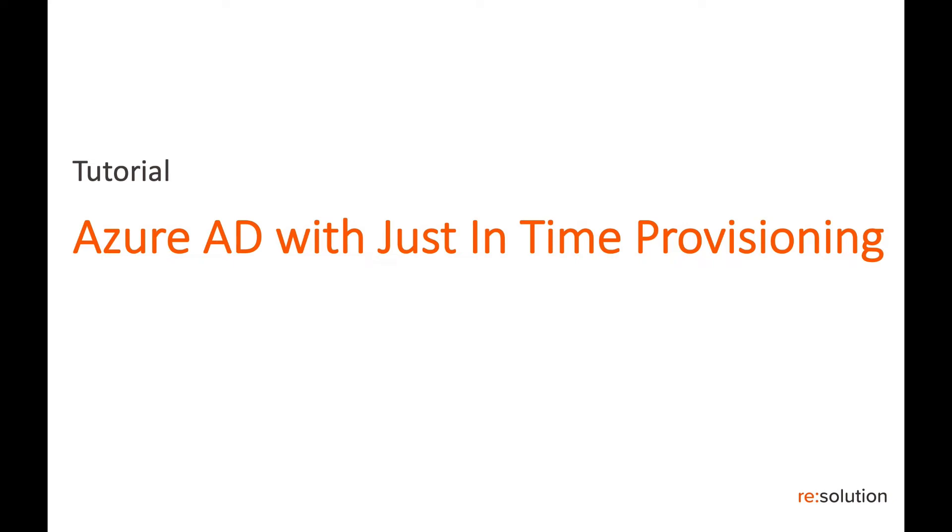Thanks for watching our tutorial, Azure AD with Just-in-Time Provisioning. Just-in-Time Provisioning means we will create and update users based on the SAML response that we get from the identity provider during login.